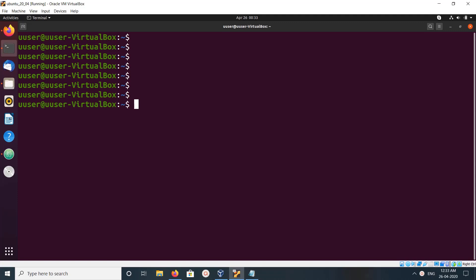Hi friends, this video shows how to install and run Apache. First we need to run sudo apt update. Enter your sudo password.